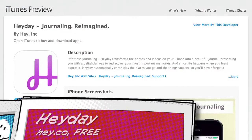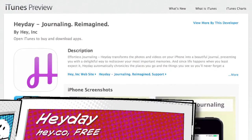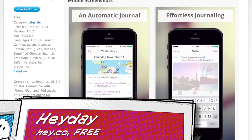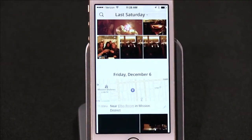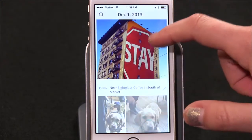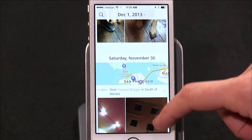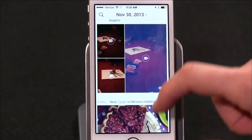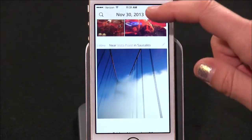Number one: every few months a journaling app comes along that's supposed to help you organize all the cool things you've already done by combining your camera roll with GPS history and showing you where you've been. Heyday is the latest of these apps, and it's pretty good. You give it access to your photos and turn on location services, then Heyday builds your history for you. I used Facebook to sign in and was up and running in under a minute.